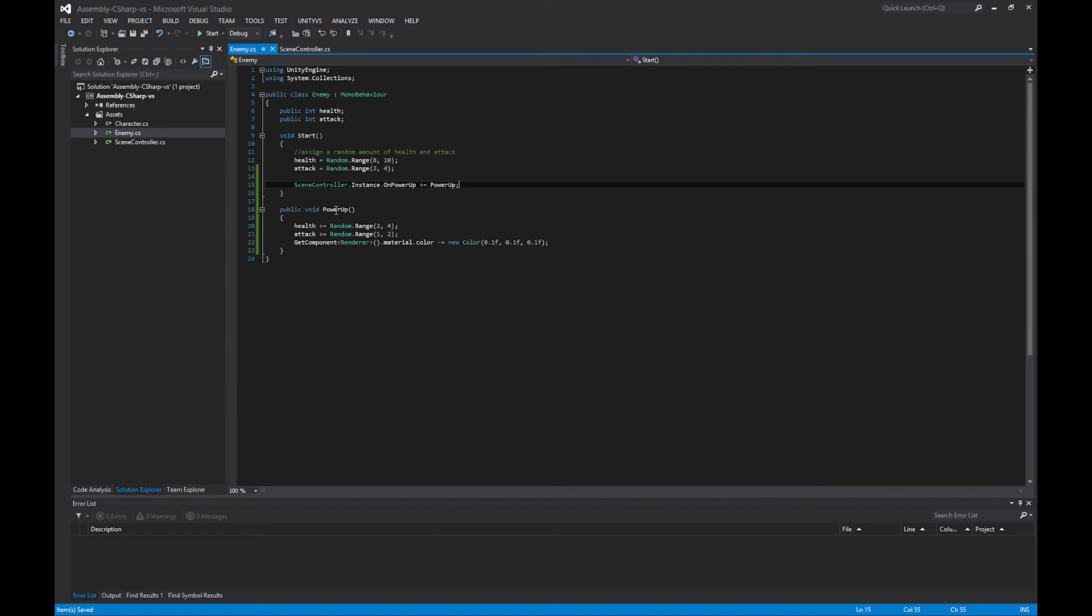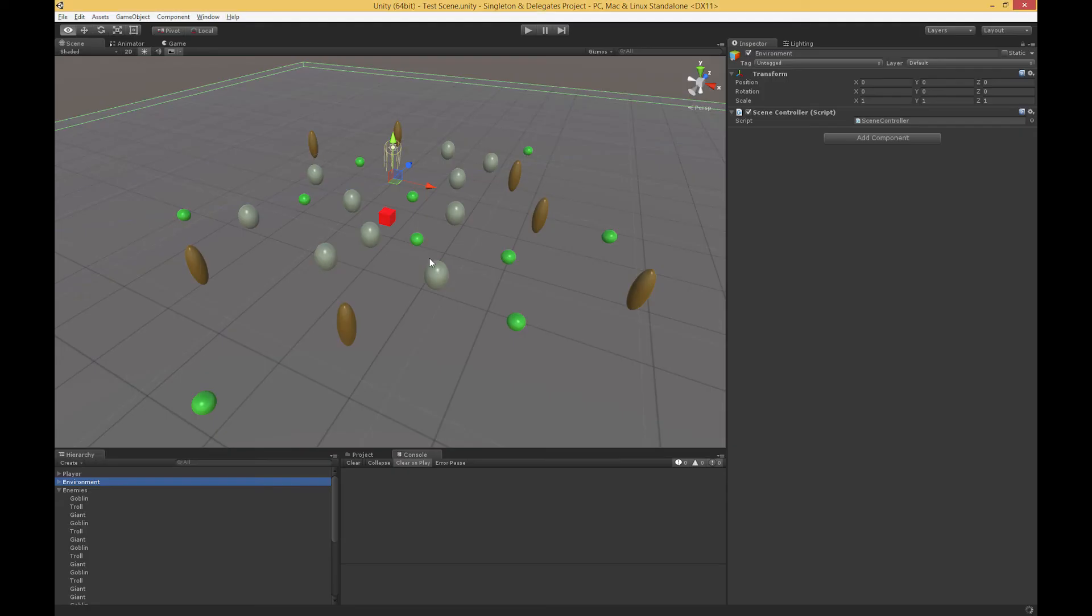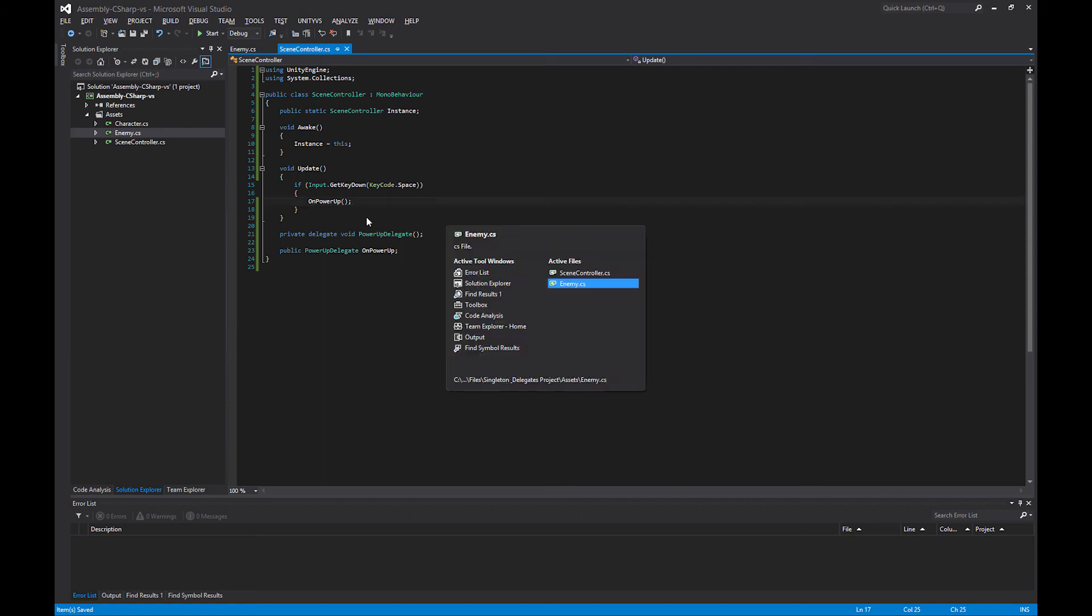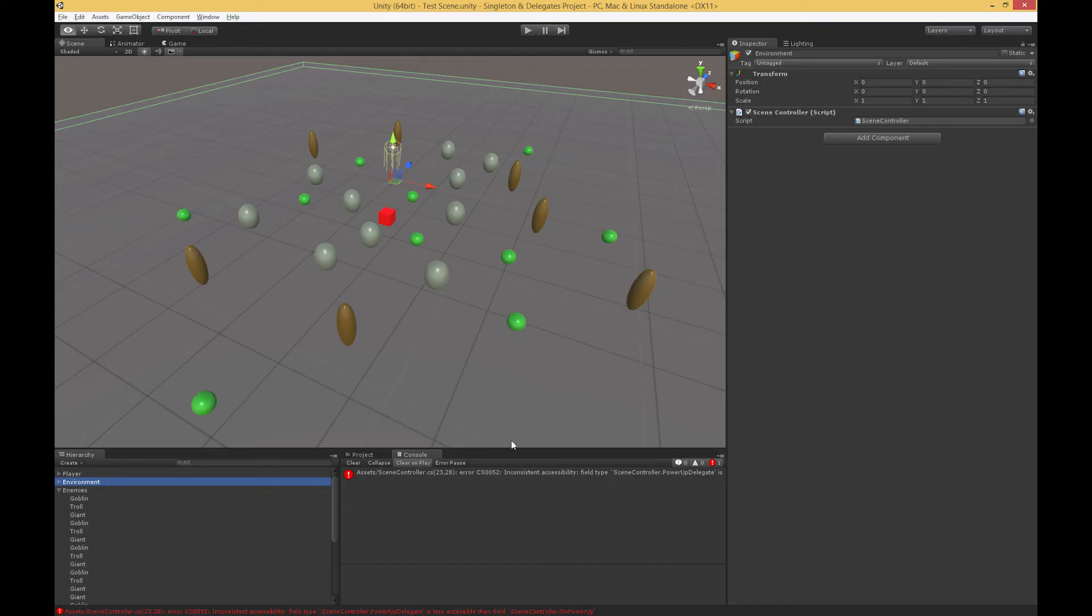We've taken this power up from every enemy in our scene, because every enemy has this same start method, and all of our enemies are going to get that OnPowerUp event. If we pop back over to the scene, one more thing to mention, within the power up I added a get component and set the material color a little bit darker, so we can visually see what's going on.